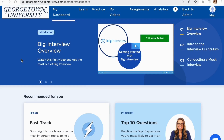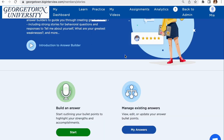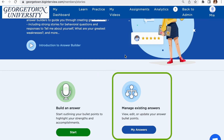In the last video tutorial on question libraries, we briefly discussed the feature where you can build your own answers for each question in the library. We will discuss this feature further in this video. To start, click into Practice at the top, and then Answer Builder. Here you can either start or continue to build answers, as well as view your existing answers.